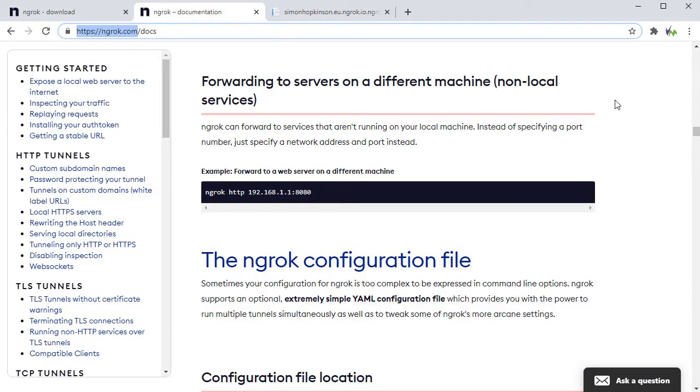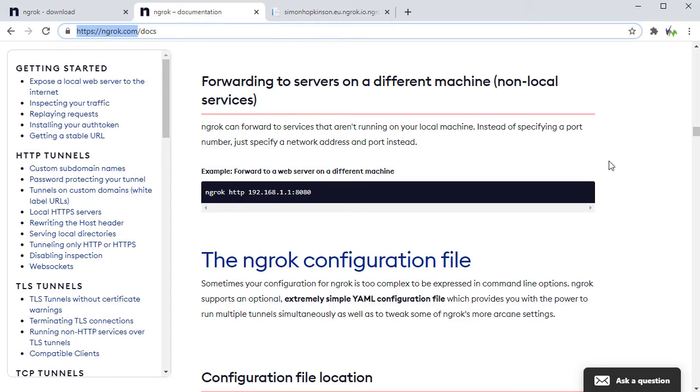In the documentation there is a section on forwarding to servers on a different machine, which is what we'll be doing here as our Arduino is our server. We'll need to use the IP address and the port in the parameters as shown here.